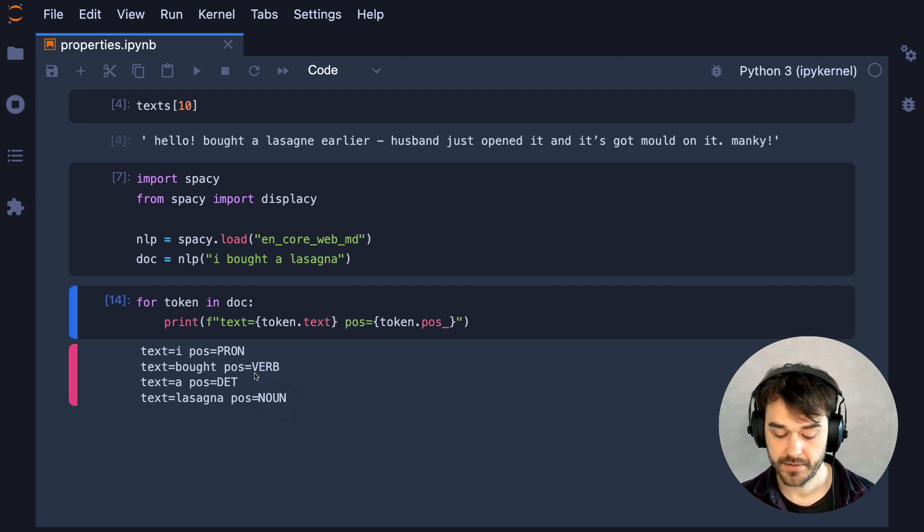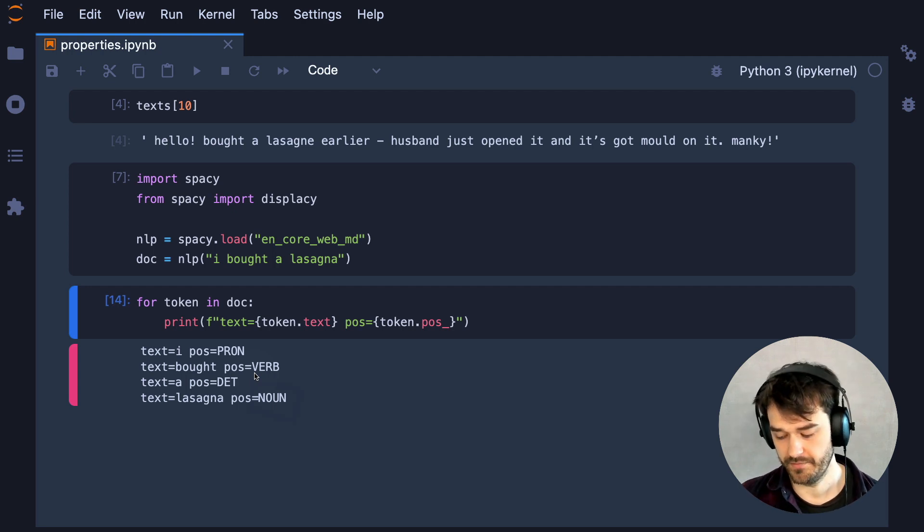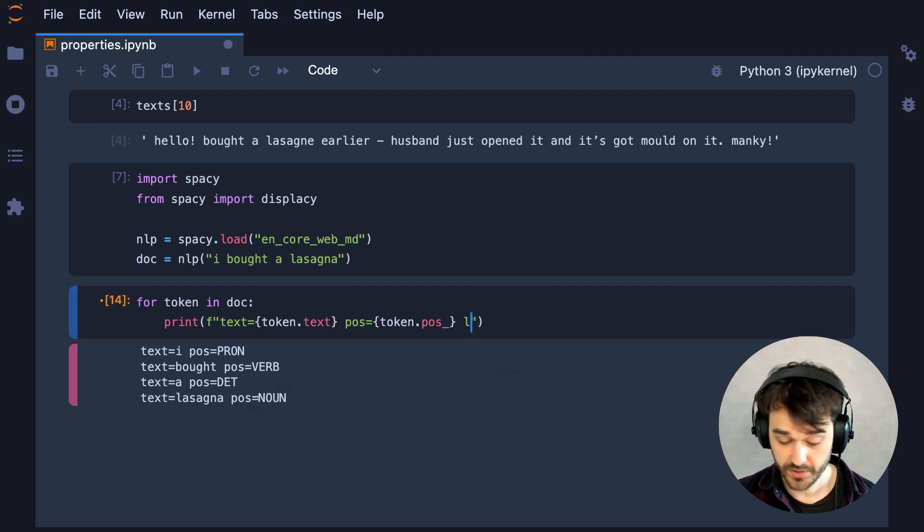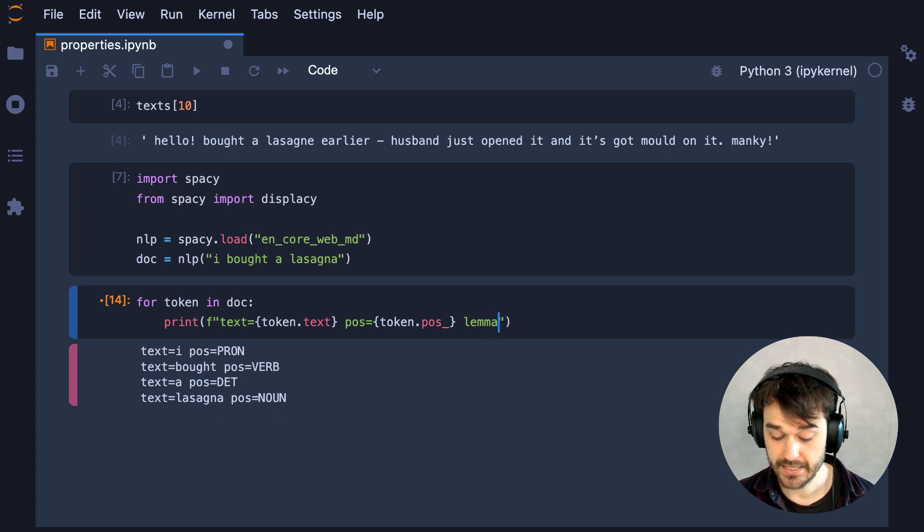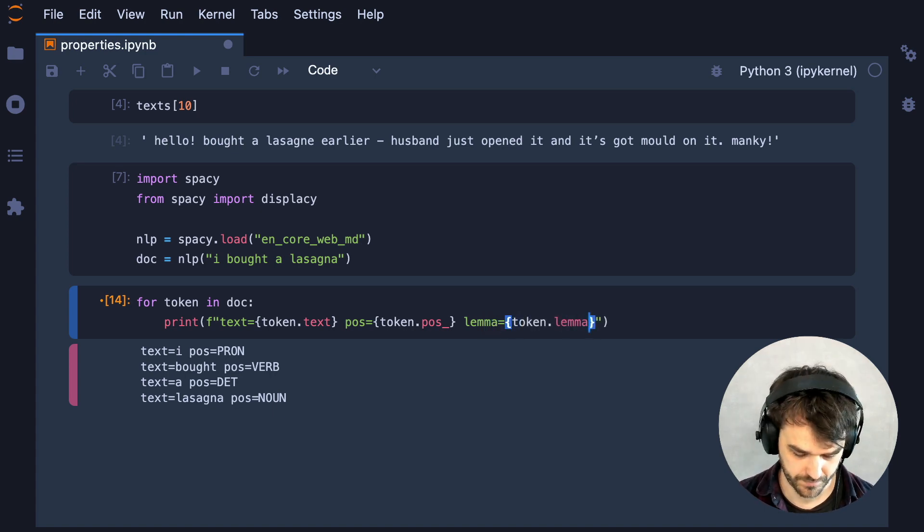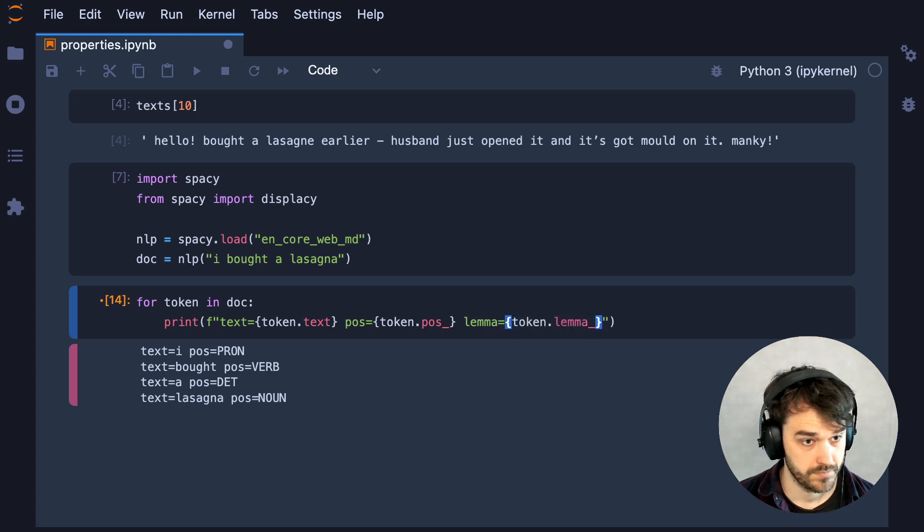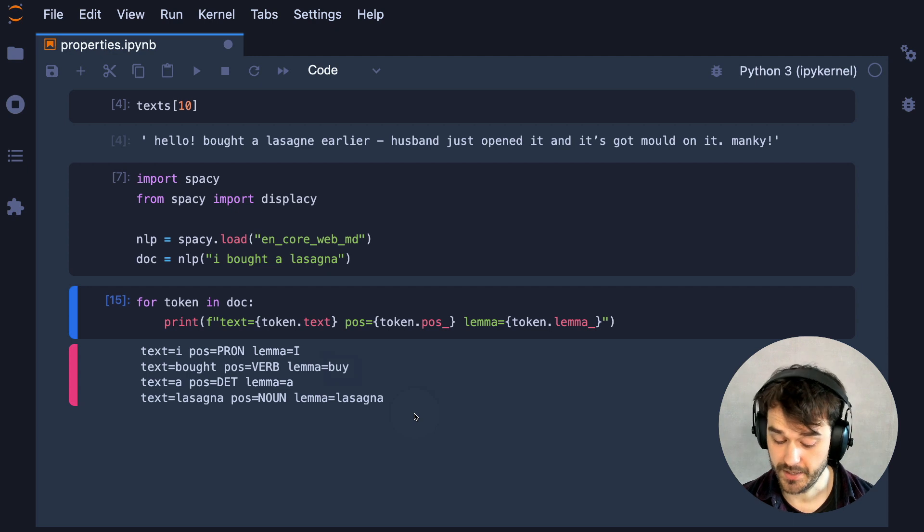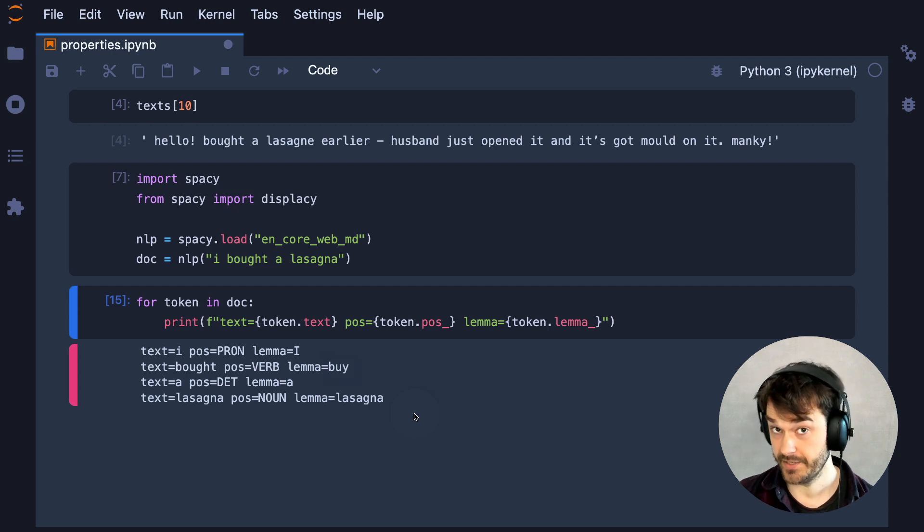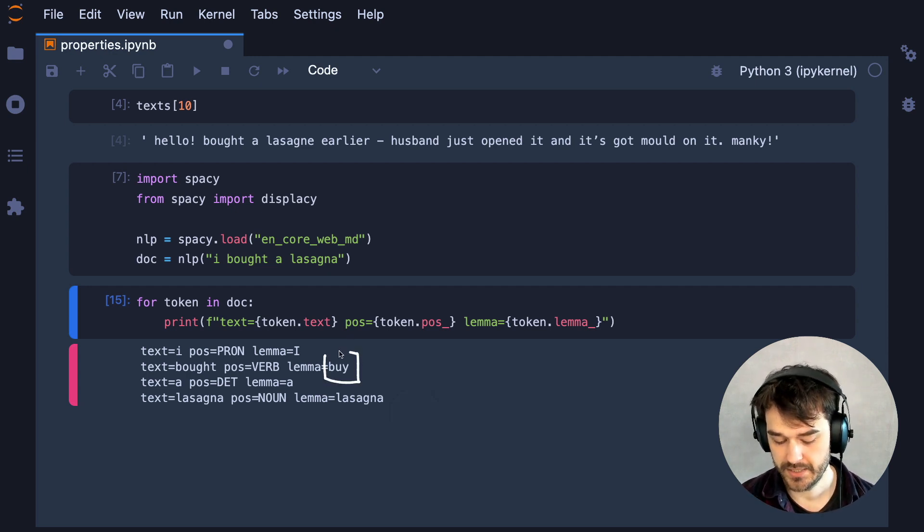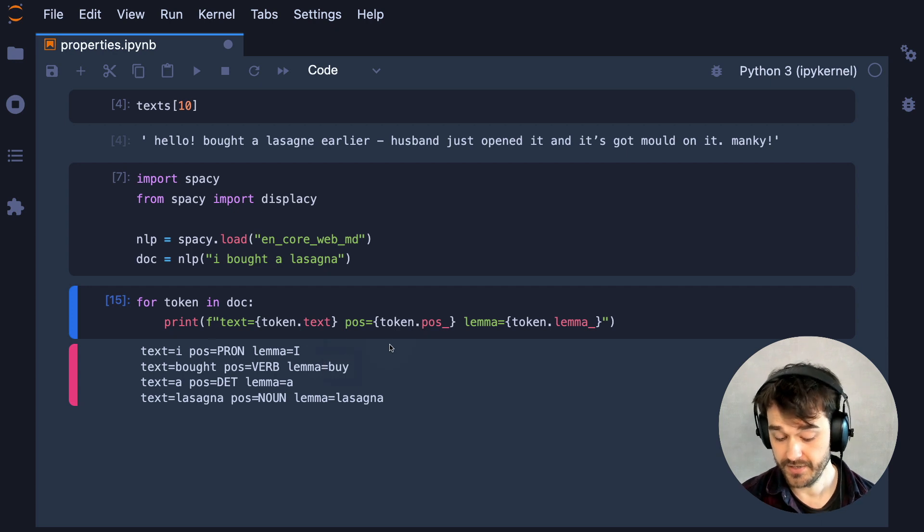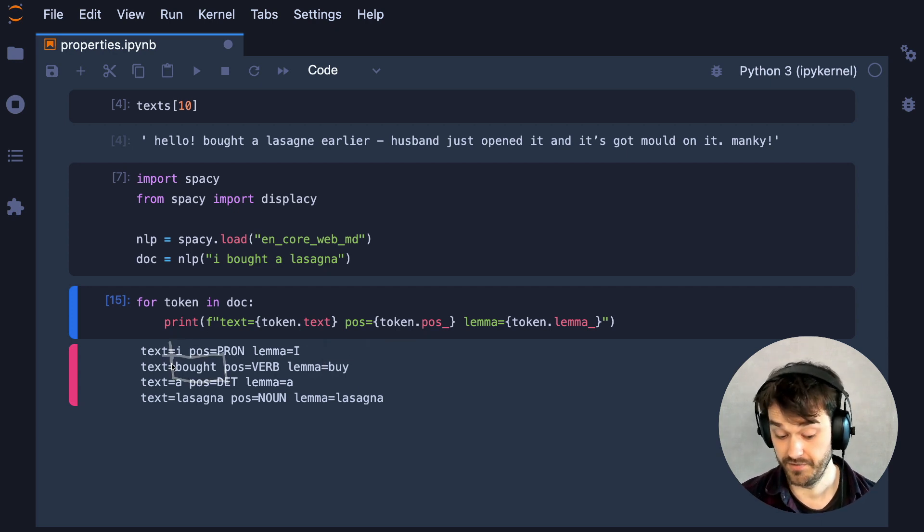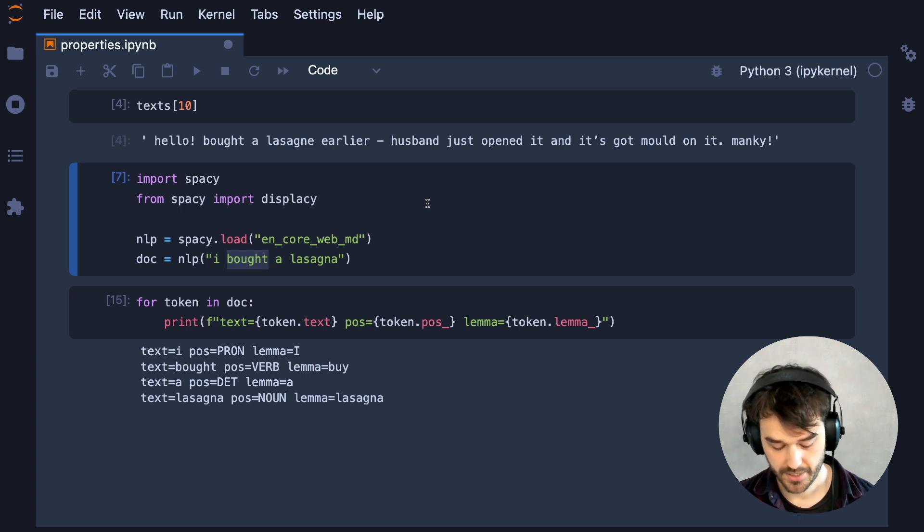But there's also some extra information that SpaCy can give us, one of which is the lemma of a token. Now, a lemma is going to be quite convenient for us here because the lemma is going to be constant even if there is a different conjugation of the verb happening.